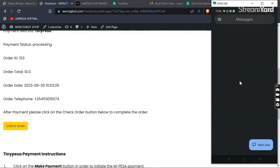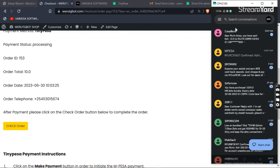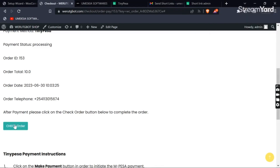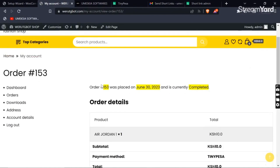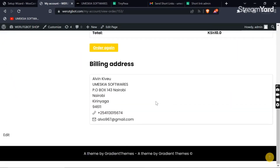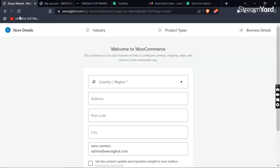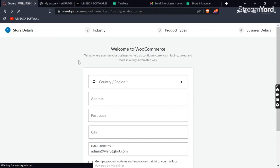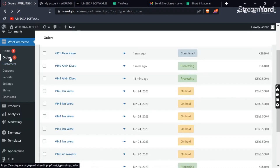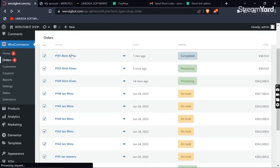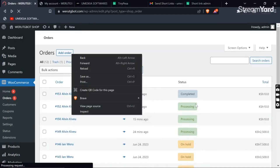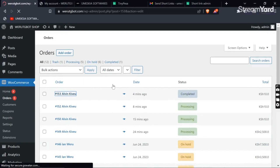We paid to Co-op Bank because I had linked my TinyPesa account with my Co-op Bank, and I've also received the Co-op Bank message confirming payment. After payment, your customer will click the 'Checkout Order' button to complete the order. You will receive the order with the order number — mine is 153 — along with the date, and you will see the order is marked as completed, meaning payment was successful. In our WordPress WooCommerce orders, you can see the information of the customer and the completed order at the top.